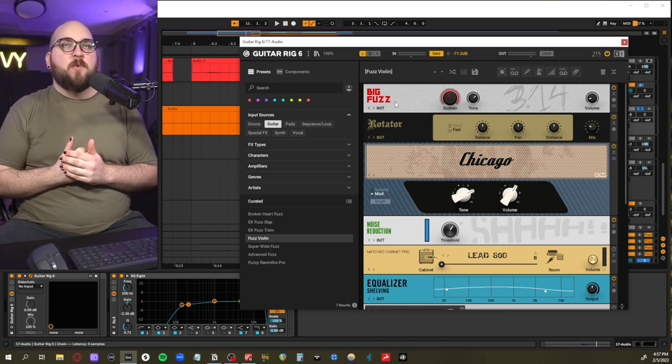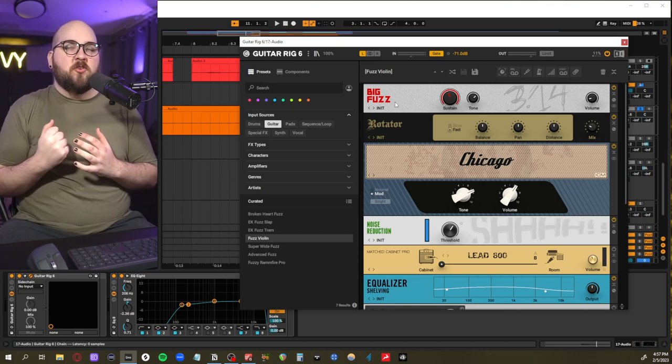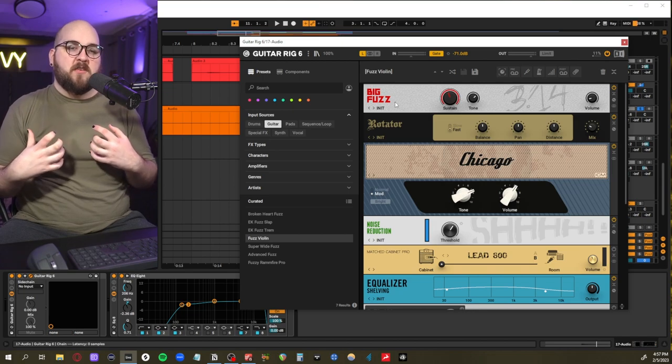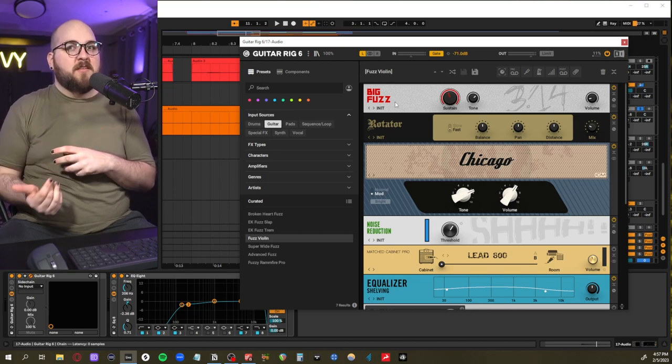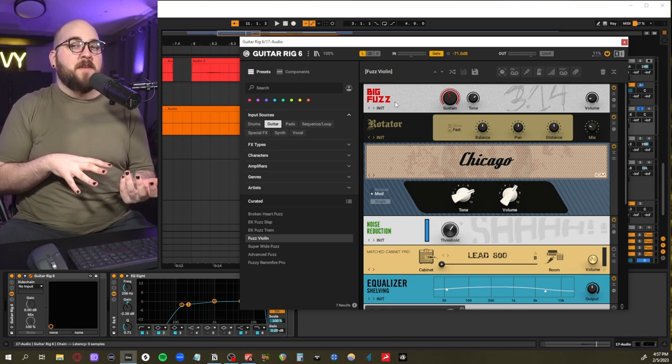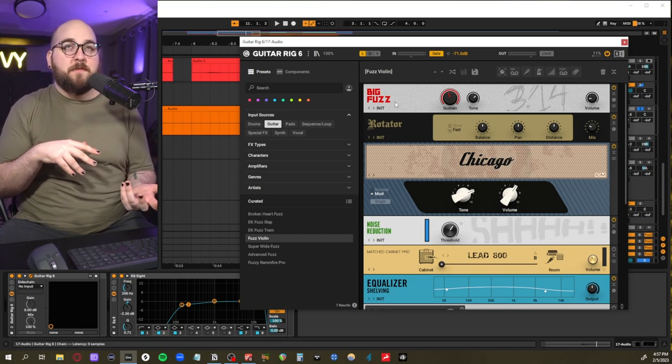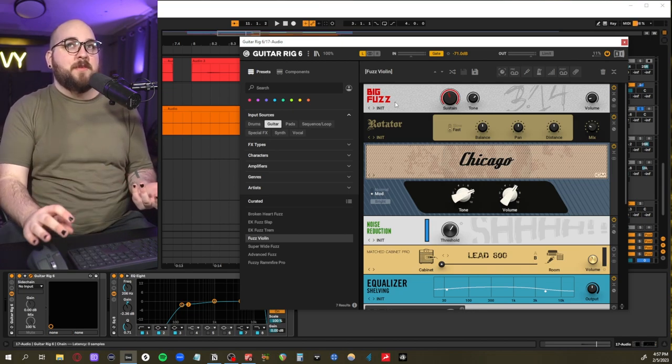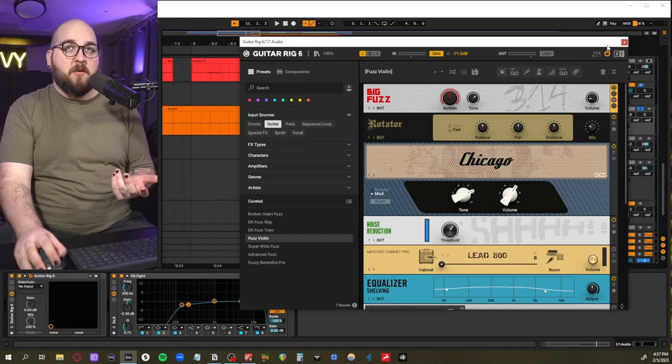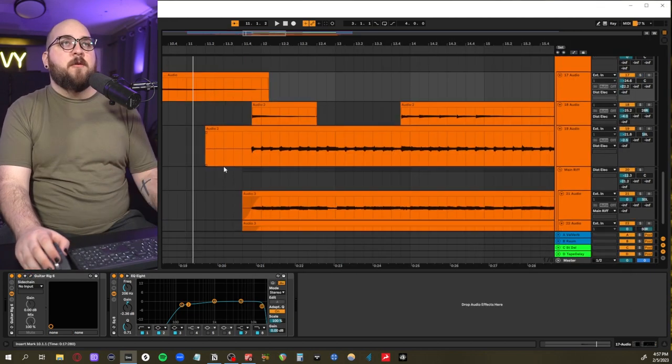And for this track I really felt like using fuzz as opposed to distortion because I felt like a majority of the track didn't have this modern edge to it. And when you want a distorted guitar sound that has a bit more of a vintage vibe to it, fuzz can really help with that depending on the tone that you're looking for.